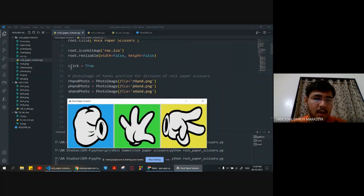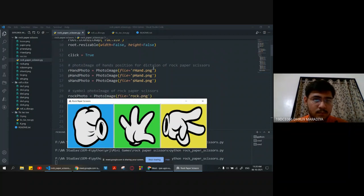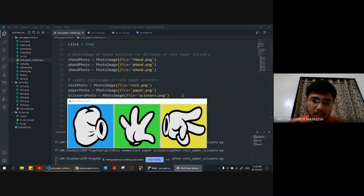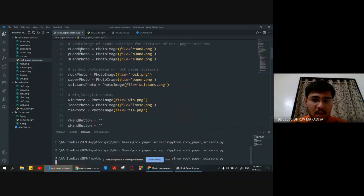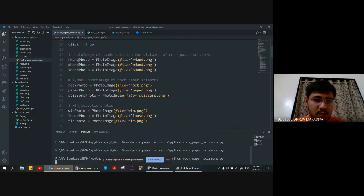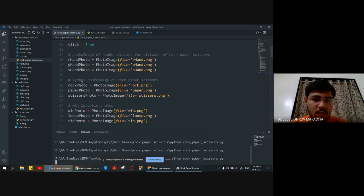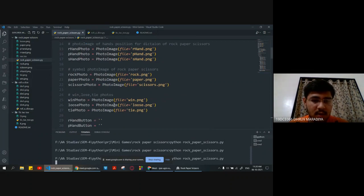We are declaring global click equal to true. We are setting each image — rock hand photo, paper hand photo, scissor hand photo — and setting the filenames such as r-hand.png and so on. These are the symbol of hand positions for each rock-paper-scissors choice, along with win and tie photos.